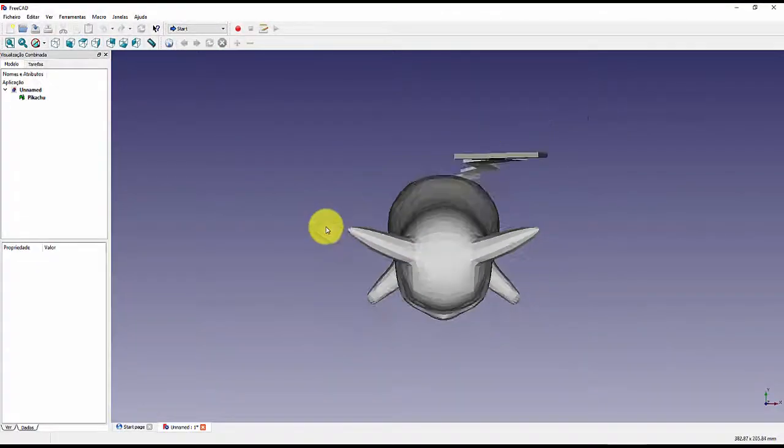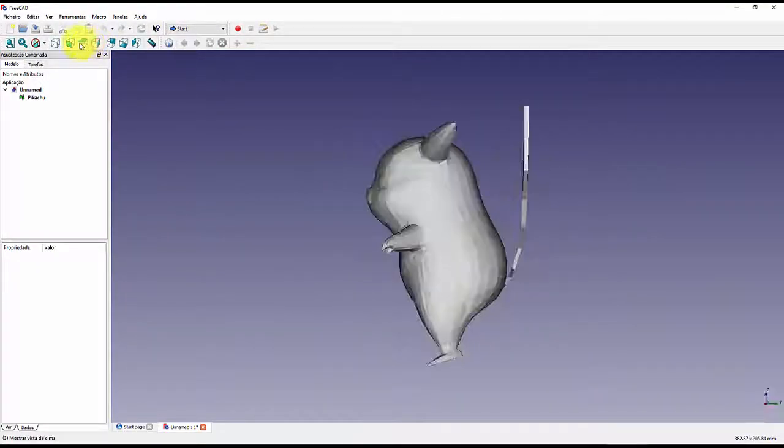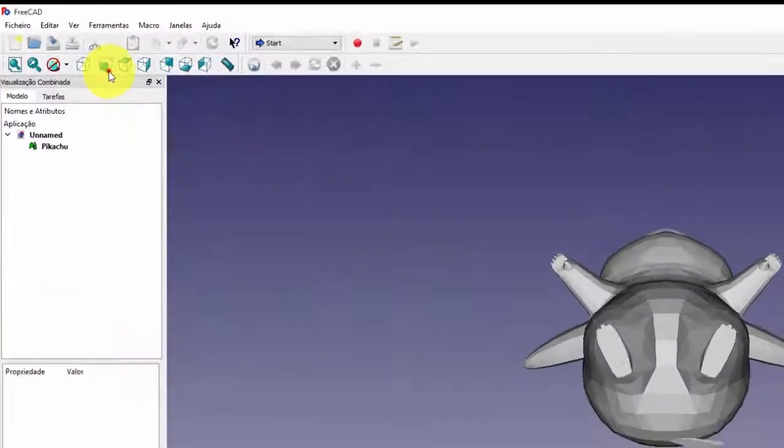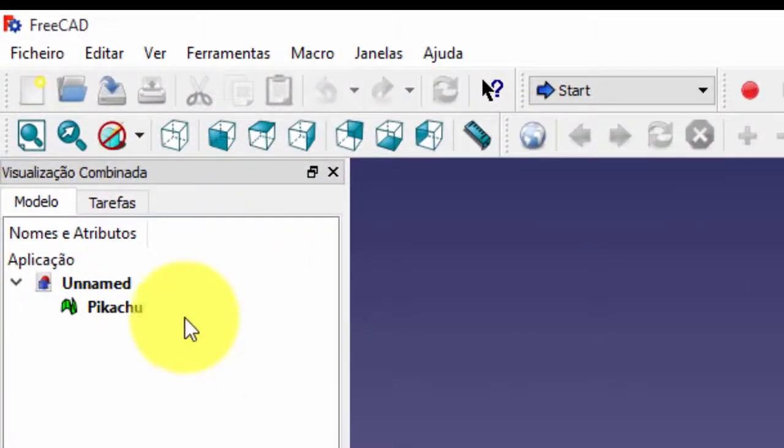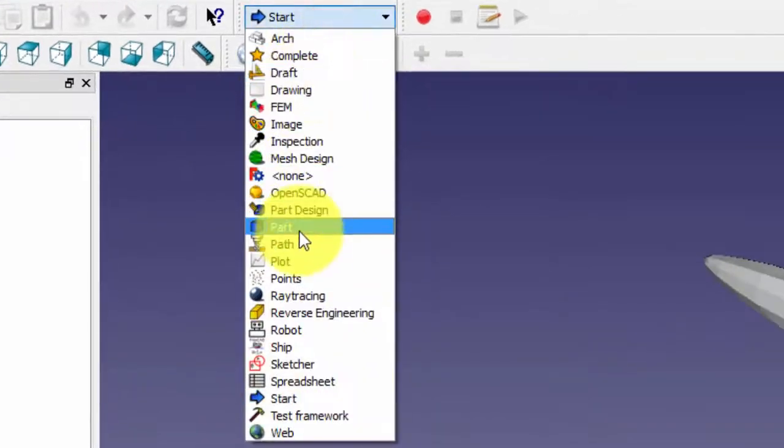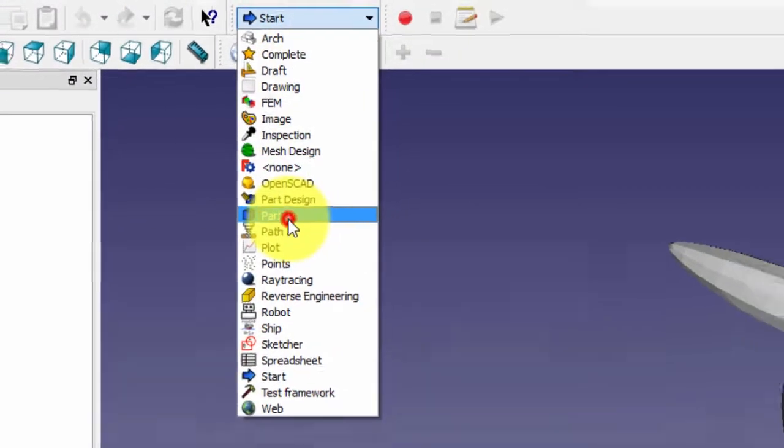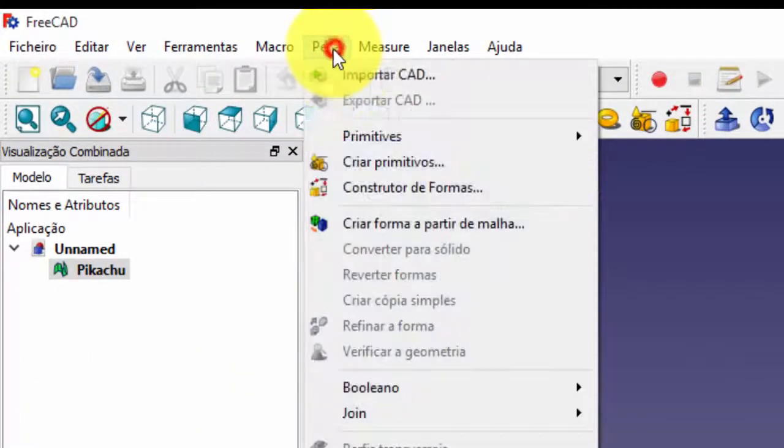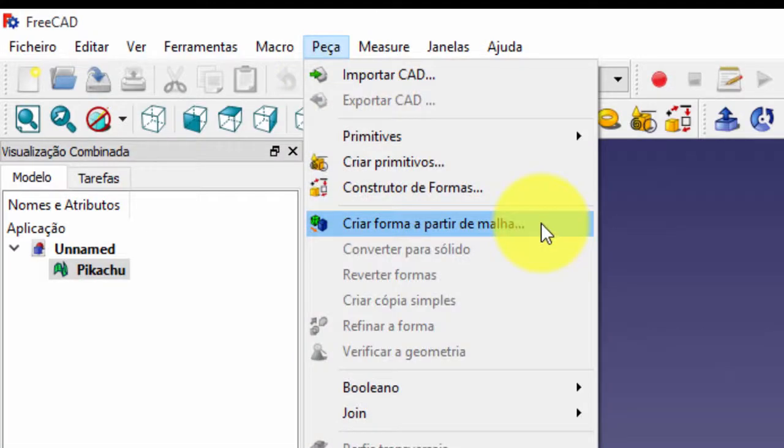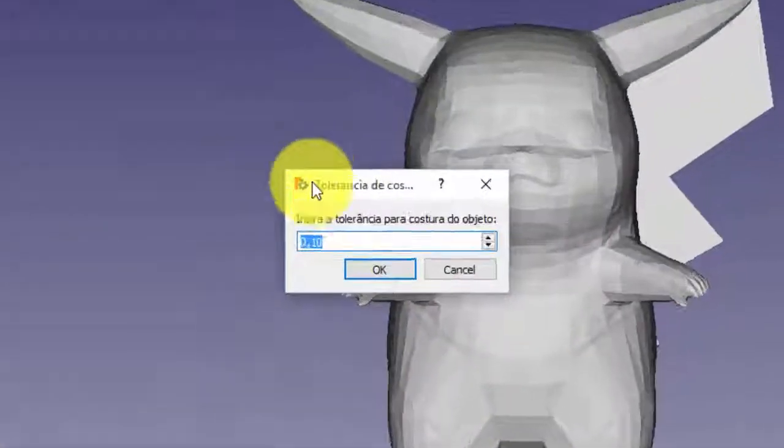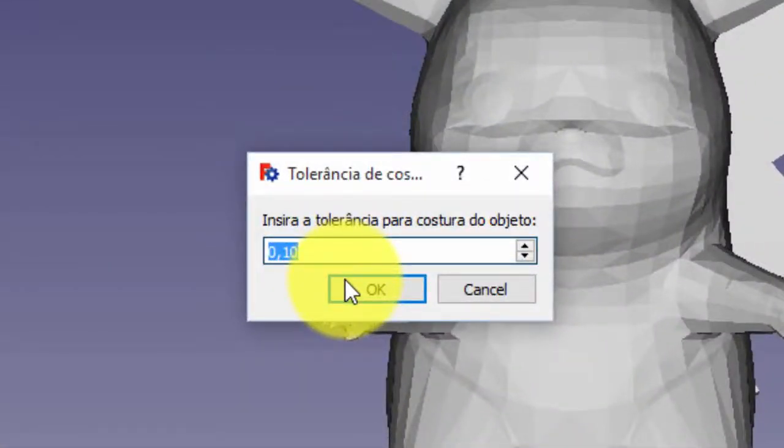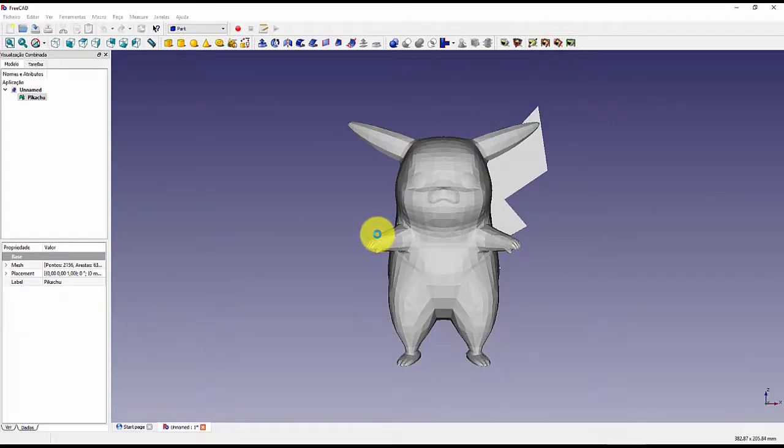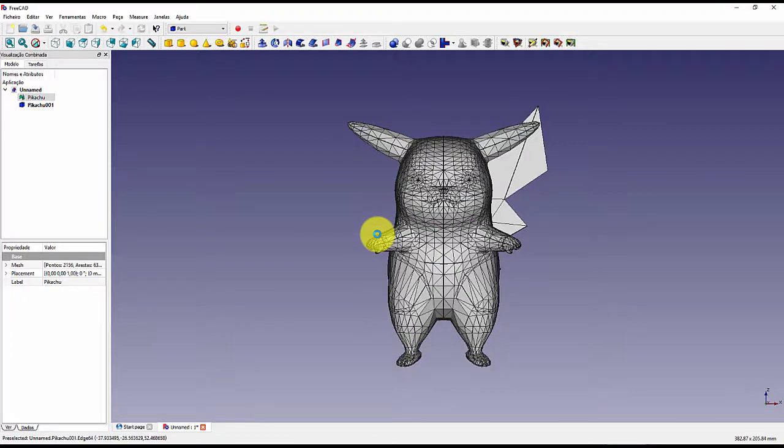You have to change the views of the program to transform the Pikachu STL file into step format, which is the format we need to open correctly in Inventor. Here, we need to click on the green icon with the file name, which in this case is the Pikachu, and then click the tab that is written start, then click part, then click part, then click create form from mesh. When opening the tolerance screen just click on OK, do not need to change the value, see that while doing this have already created several faces that are the meshes of Pikachu.